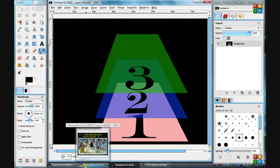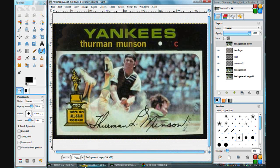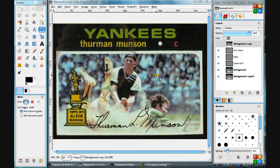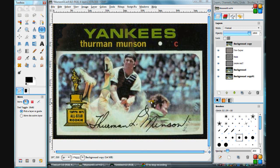Let's take a look at layers again and give a different example. We have a baseball card here — one of my favorites of all time. As we can see, there are things on this baseball card, and we can think of those as layers.